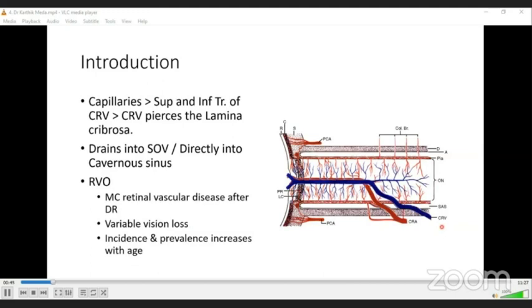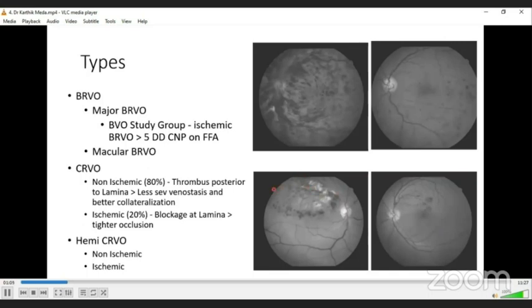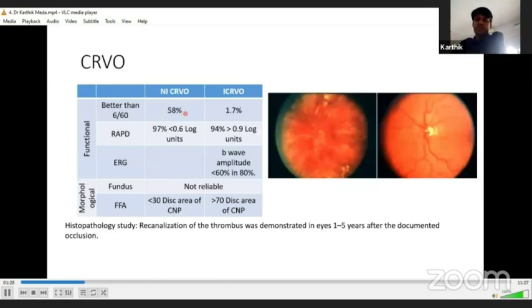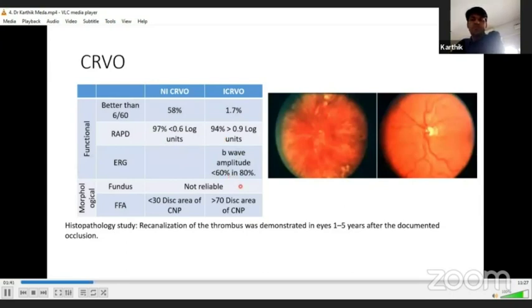Branch retinal vein occlusion (BRVO) occurs at arteriovenous crossing due to a thickened arteriolar wall compressing the venule. It can involve a major trunk (major BRVO) or a tributary (minor BRVO). Though ischemia is less in minor BRVO, macular edema is similar to major BRVO. CRVO and hemi-CRVO can be ischemic or non-ischemic. Non-ischemic CRVO has better visual acuity; ischemic CRVO shows more pronounced RAPD. The most important differentiating test is ERG, with a reduction in b-wave amplitude of more than 60–80% indicating the ischemic variety.